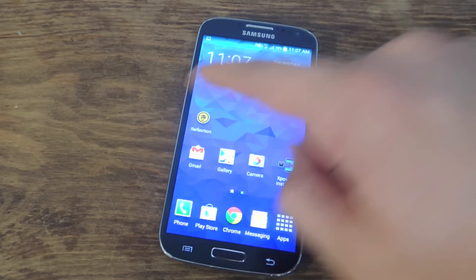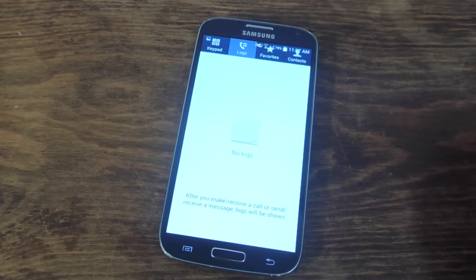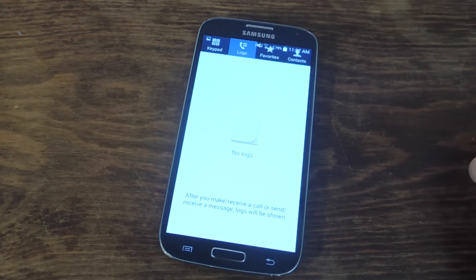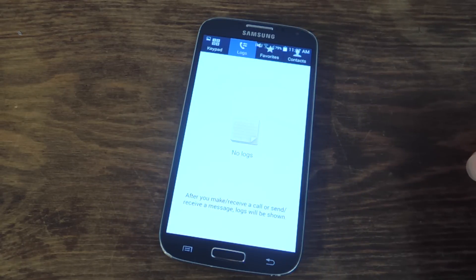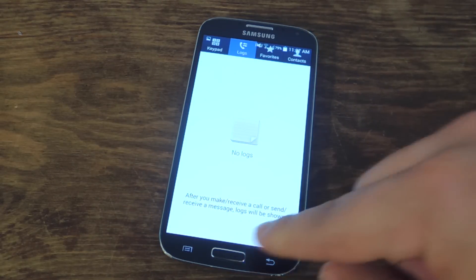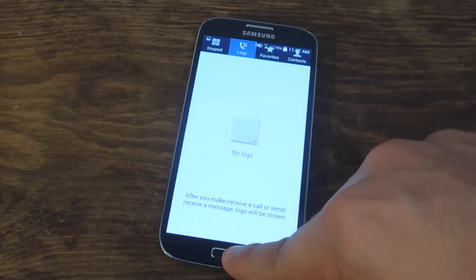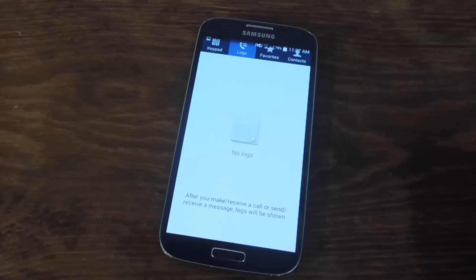Reflection. Let's show you the call log. Right here is your call log. This is actually going to remain empty throughout this video because it's not going to save it.